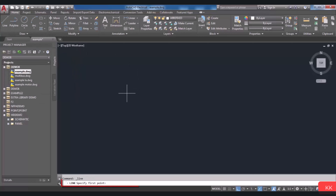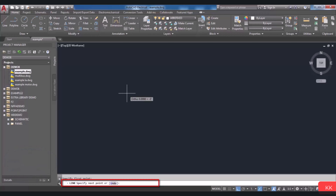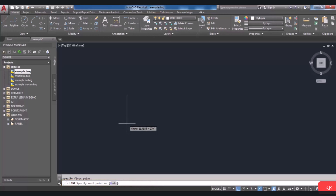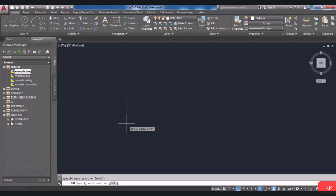Click on Line and in the command line you will be asked to specify the first point of the line. Click on your design point and then, as you can see in the command line, you will be prompted to specify the next point of your line. Note that the command line guides you to do the next step. Click on your design point and the line will be drawn.